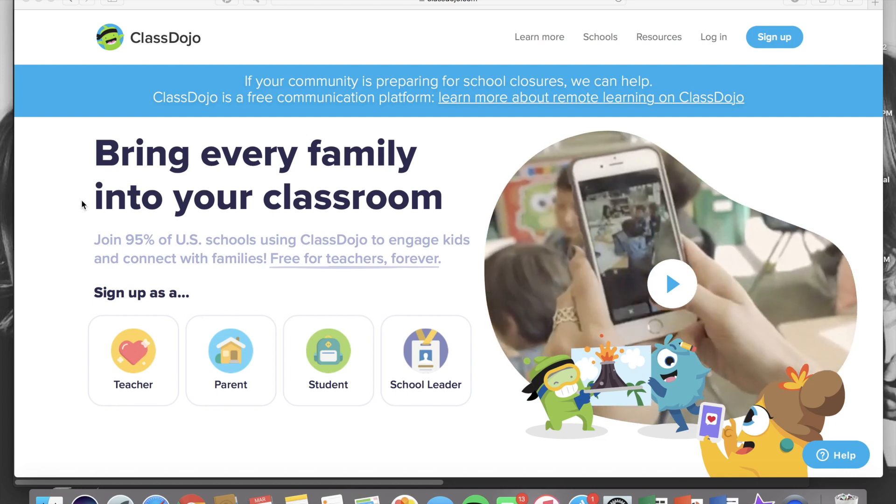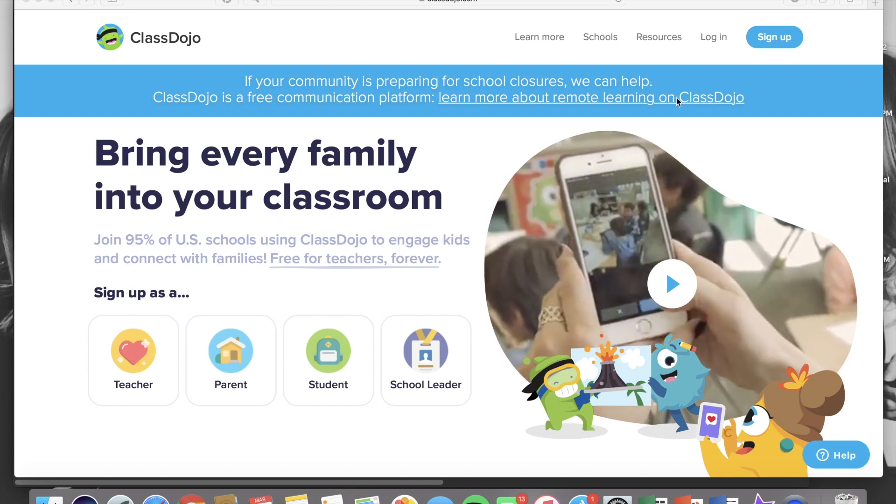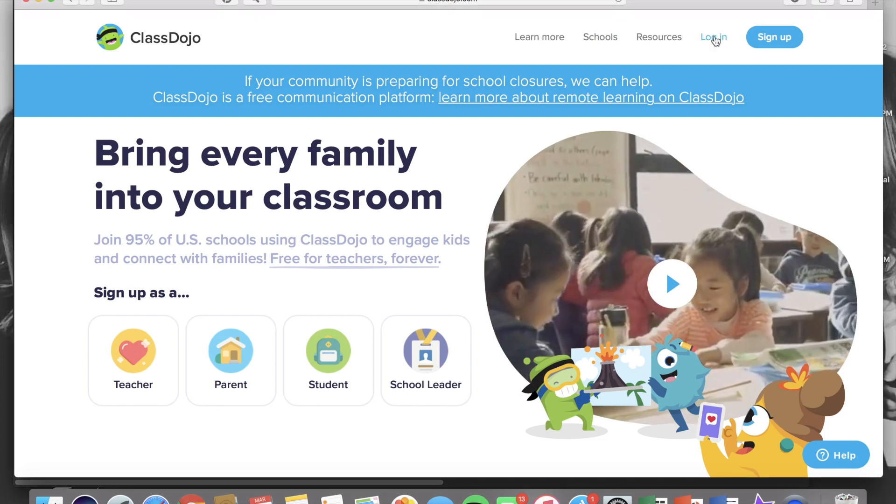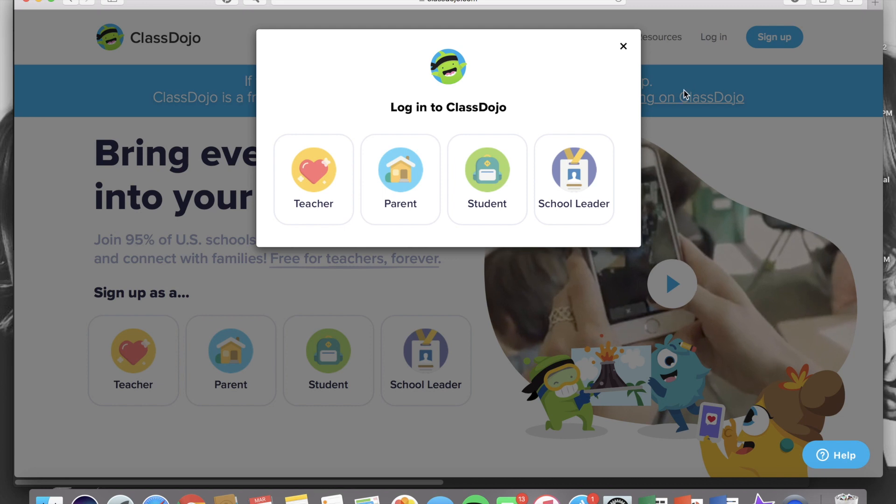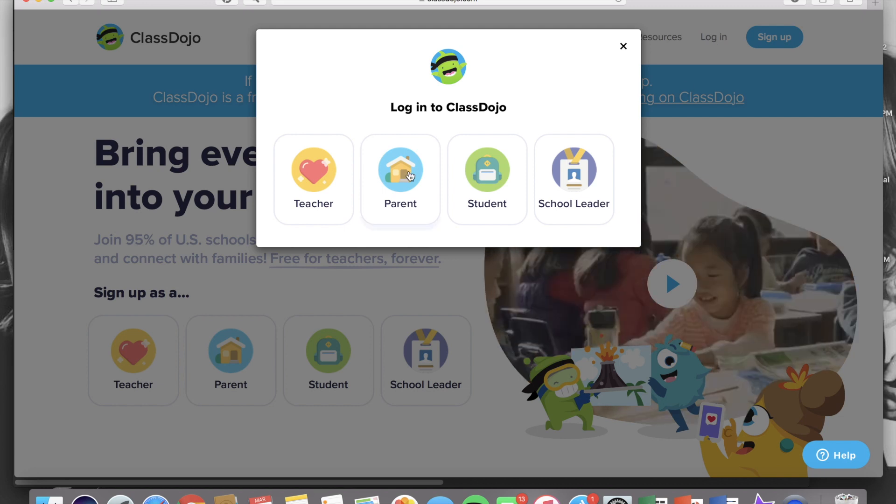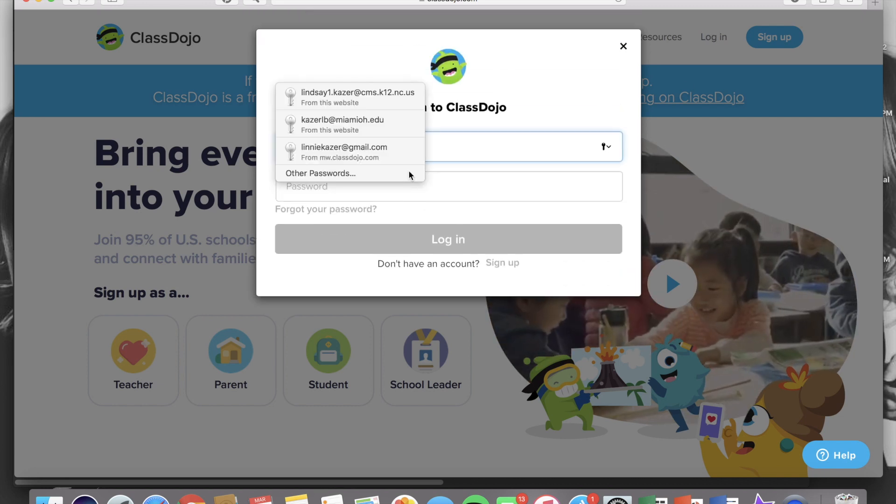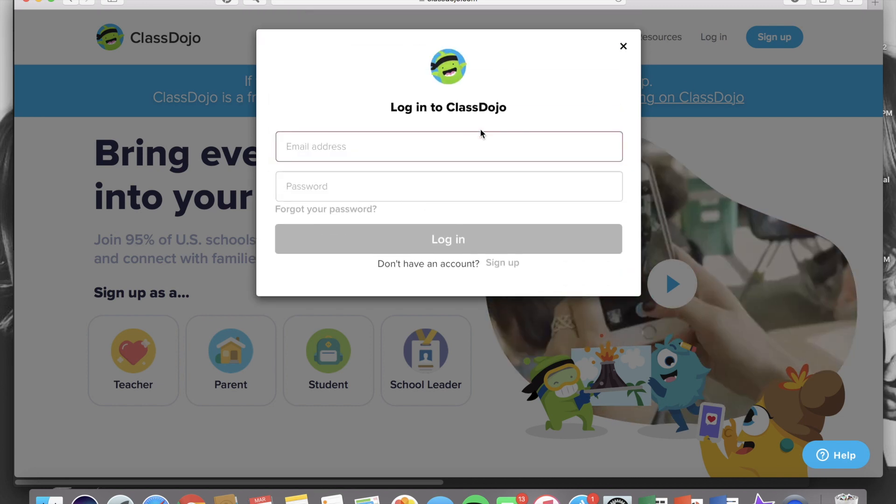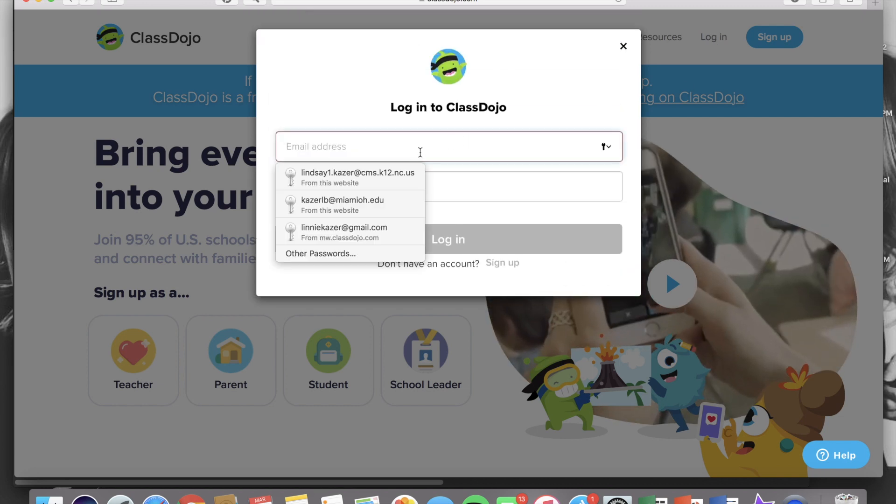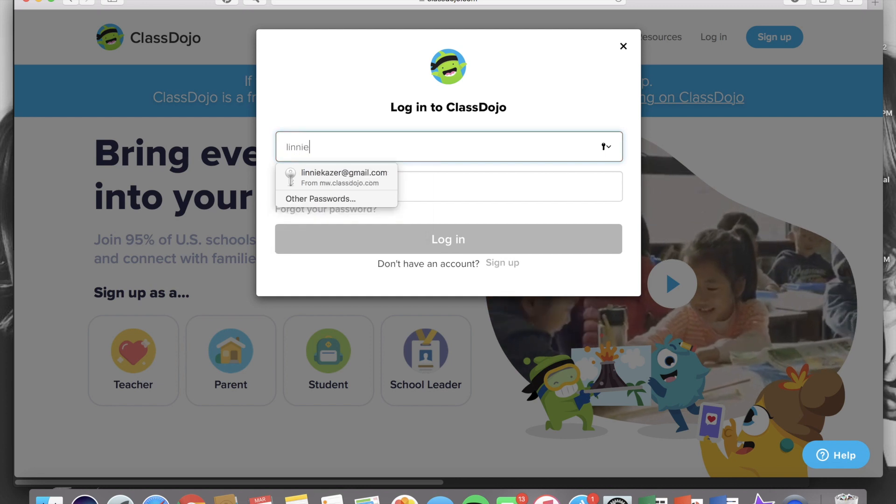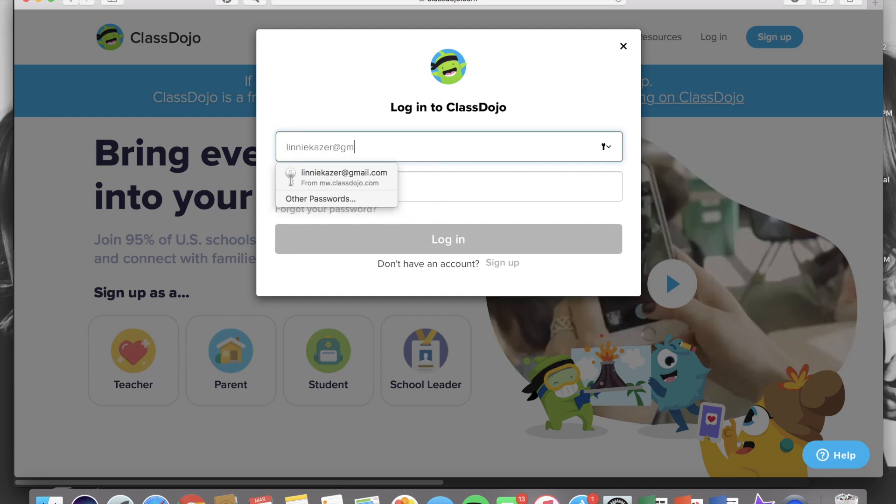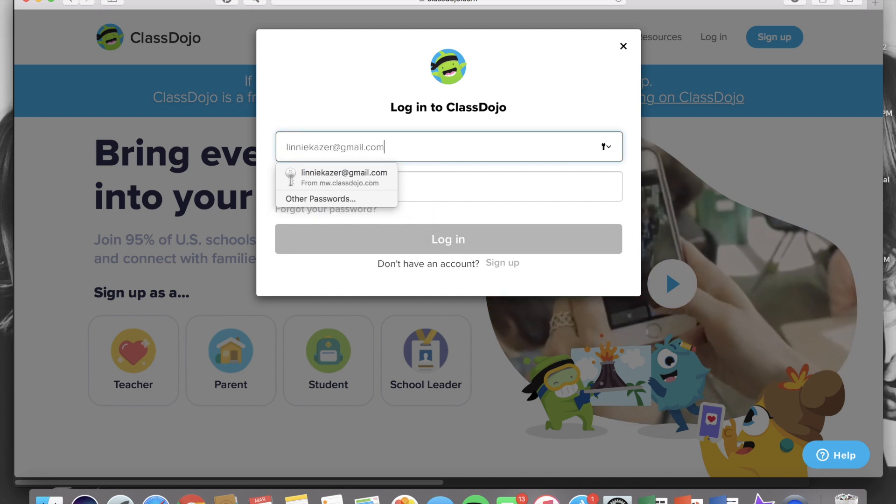First I'll show you how to access your parent account. So you're going to go to log in and then click parent, then enter in your email associated with the account and your password.